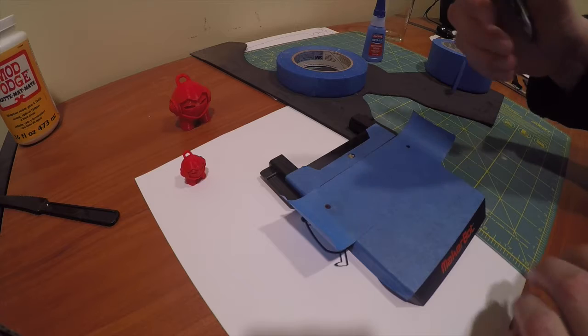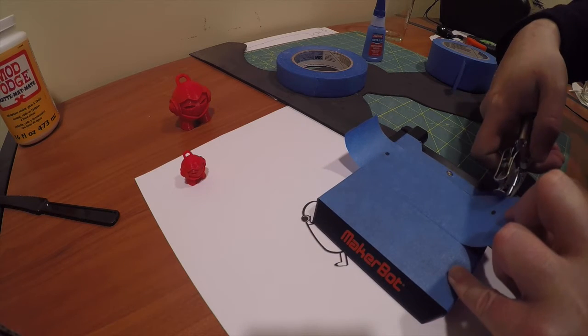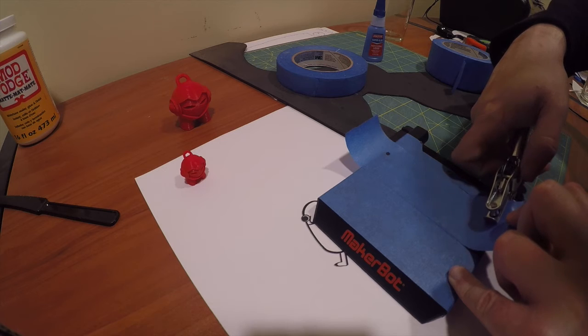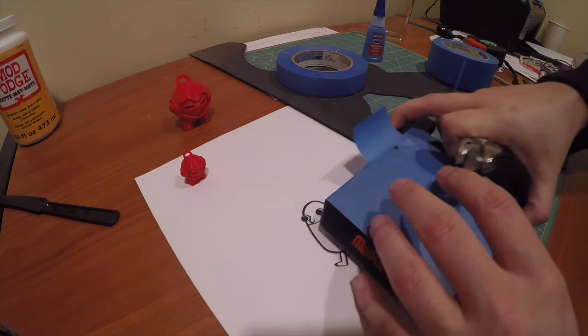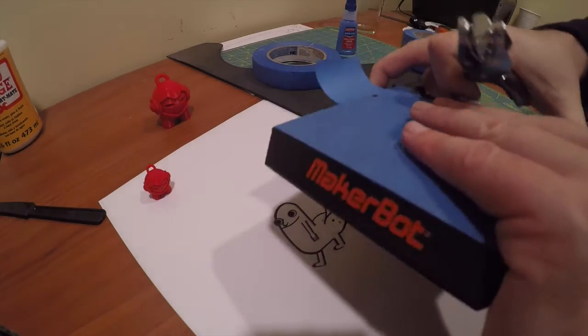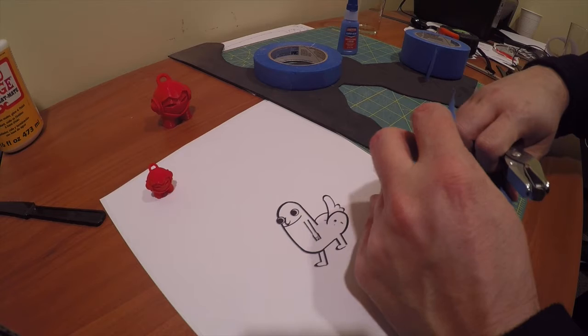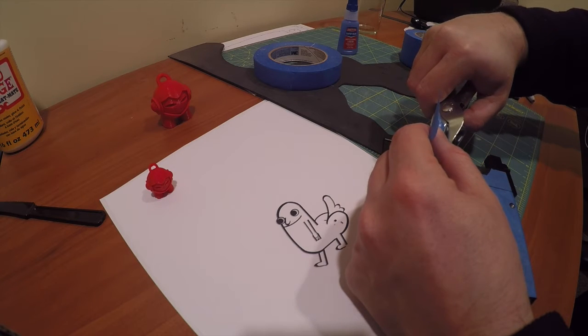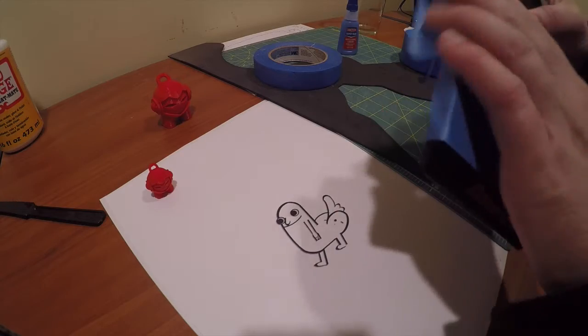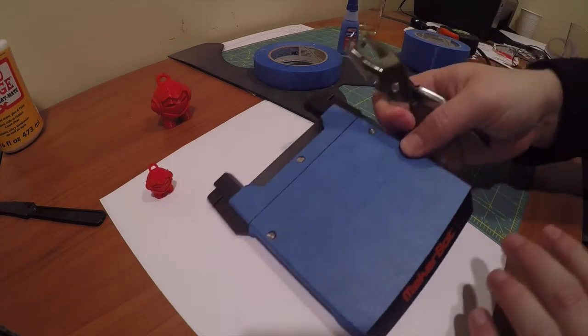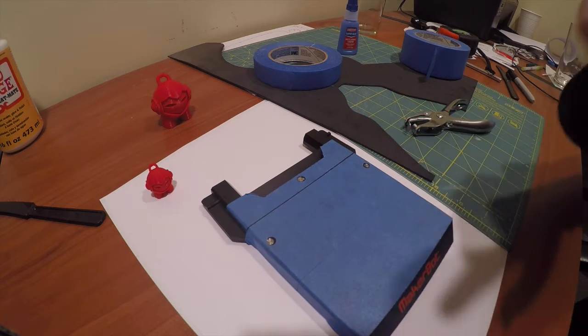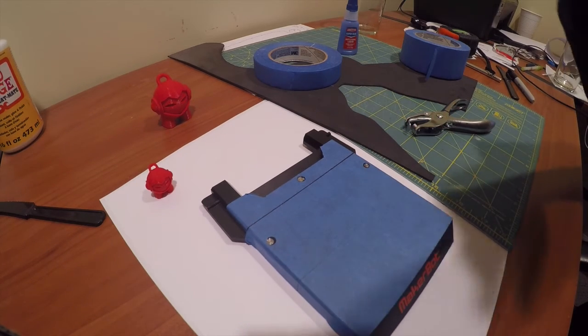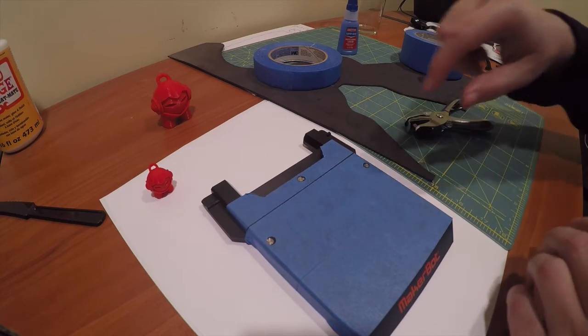Taking a hole punch here and coming in and punching a hole. You'll notice here there's just a little thin line which shouldn't be too bad for my prints.